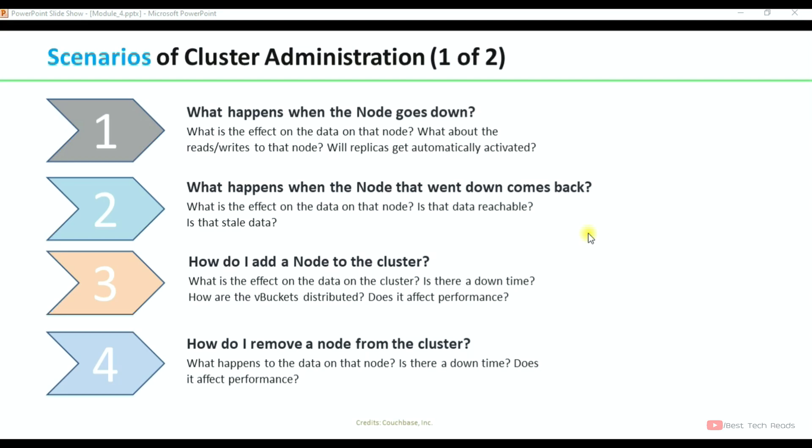Scenario 3: how do I add a node to the cluster? What is the effect on the data in the cluster? Is there downtime when adding a node? How are the vbuckets distributed? Does it affect performance? Scenario 4: how do I remove a node from the cluster? What happens to the data on that node? Is there downtime? Does it affect performance when removing a node?